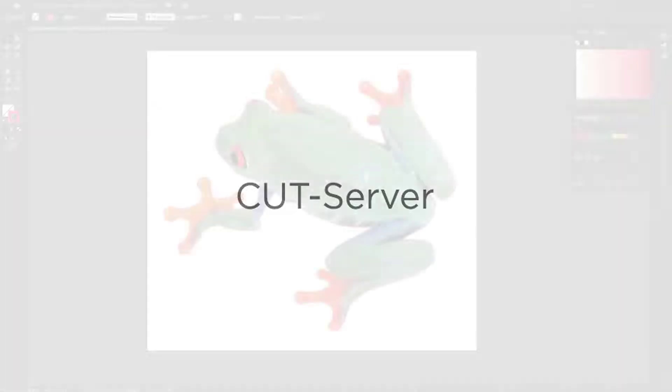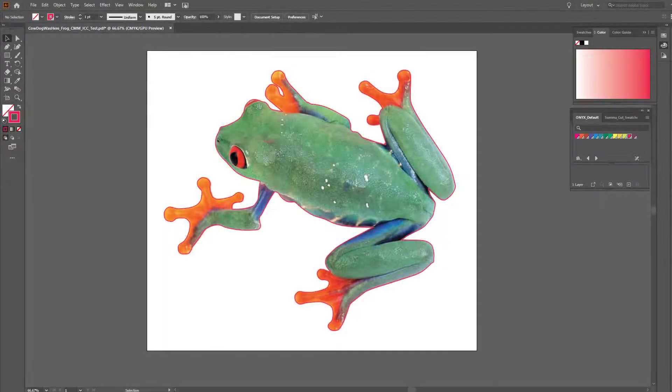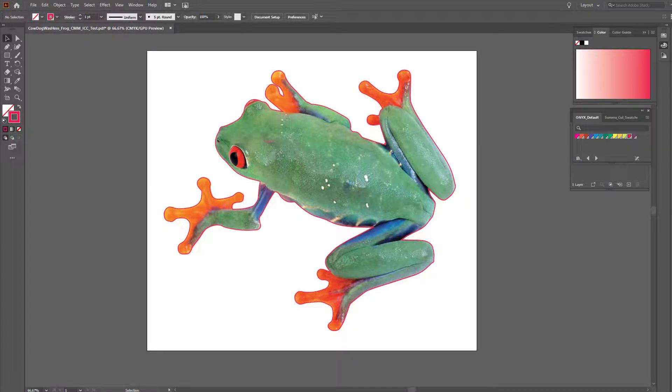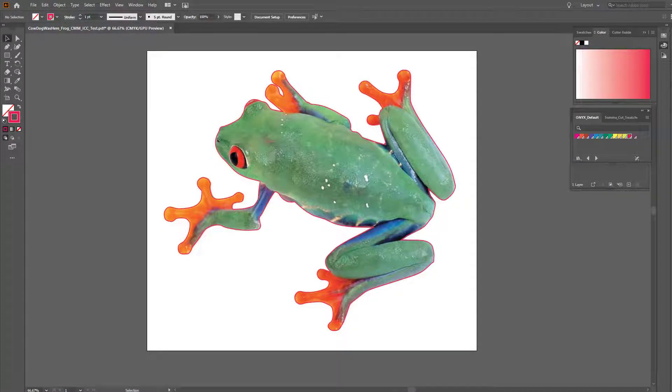The process starts with the artwork. Here we are in Adobe Illustrator. I have a file open as an example of a common decal job needed to be cut with a kiss cut tool assigned.